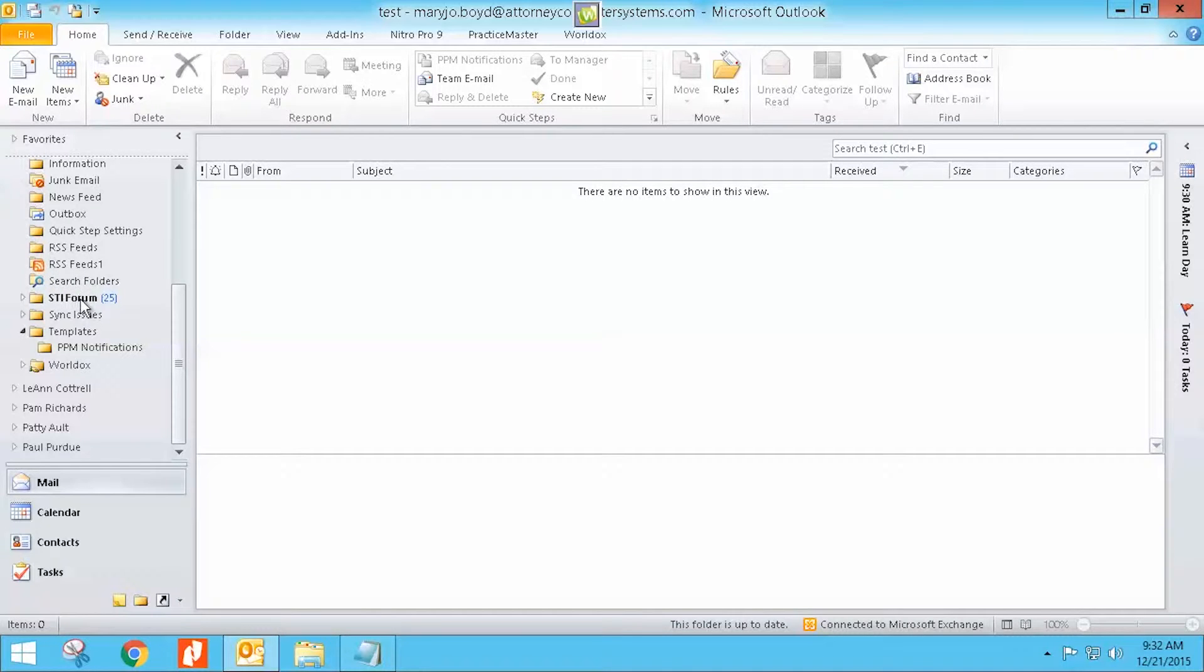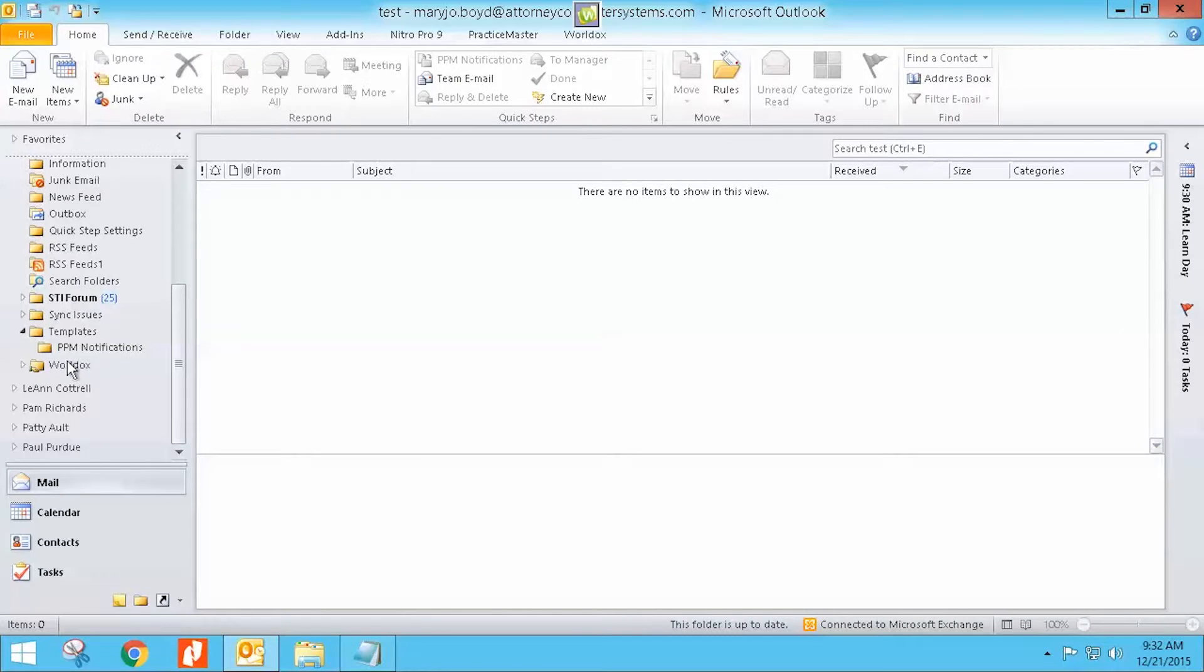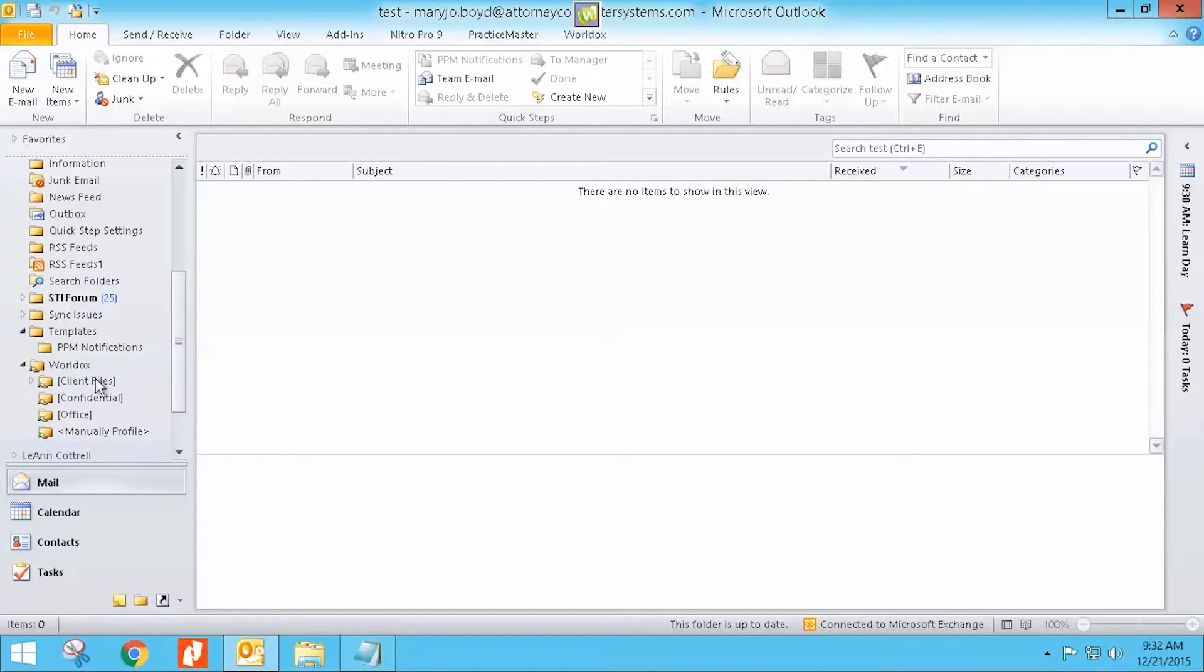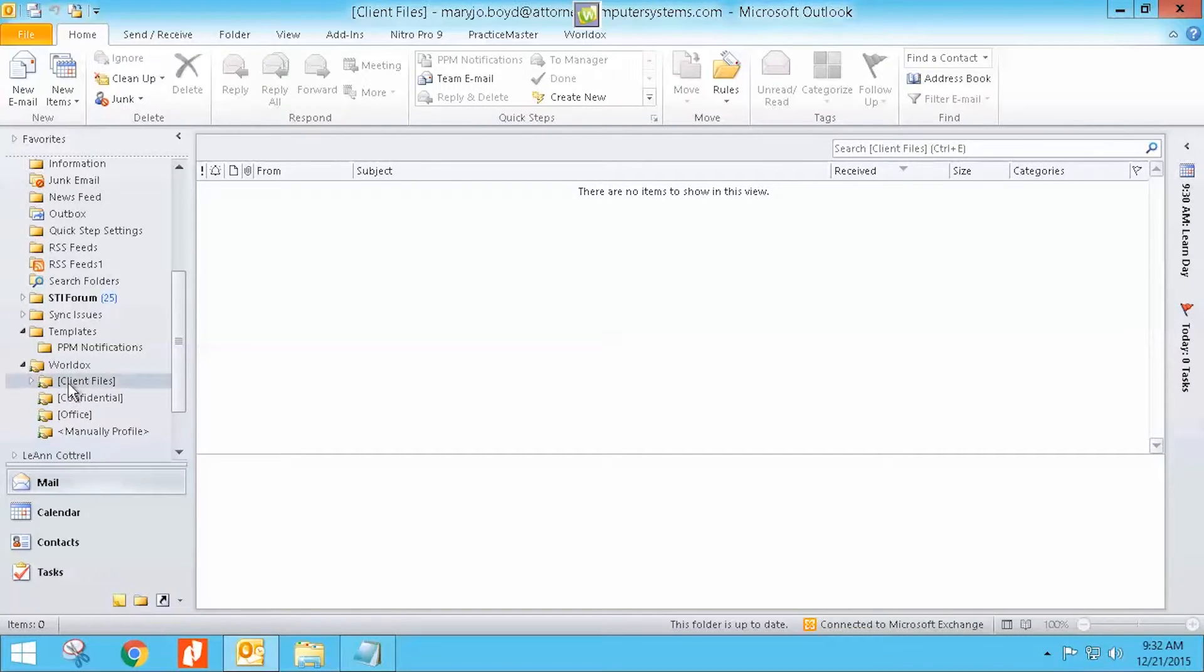Well now, whenever you profile an email, you just save it or move it to WorldDocs, copy or move to WorldDocs. Down here, they're under the WorldDocs line. There's a little drop down and all of the profile cabinets are here and it will automatically create a client under here.